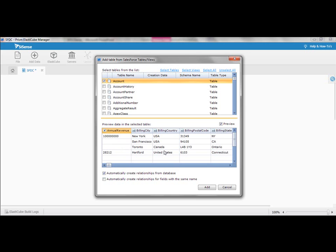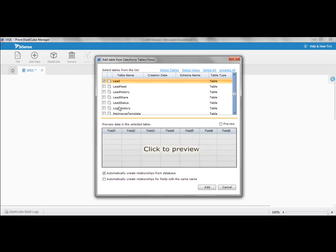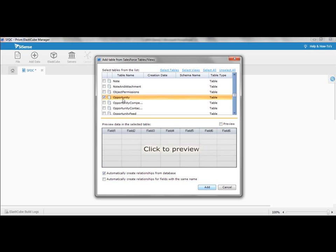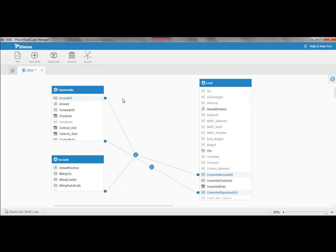I'm going to pull in the account data. You can see here I can click on preview and take a look at the data, but I'm going to add a bunch of other data sources like lead, campaigns, opportunities, and there you go.